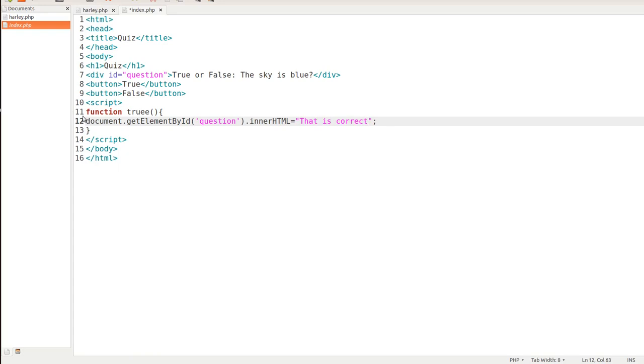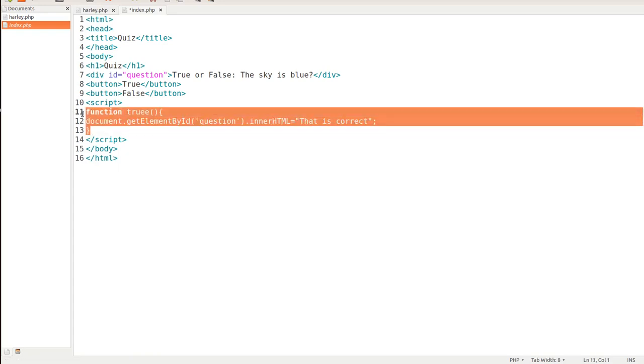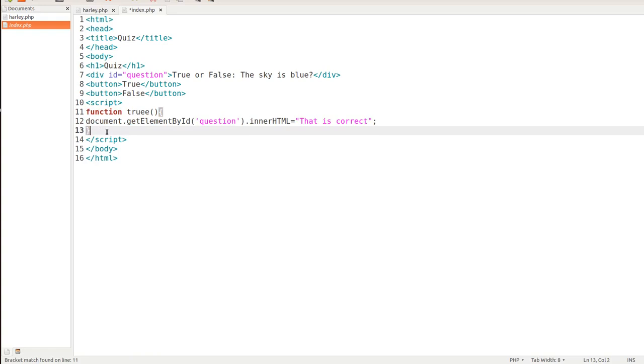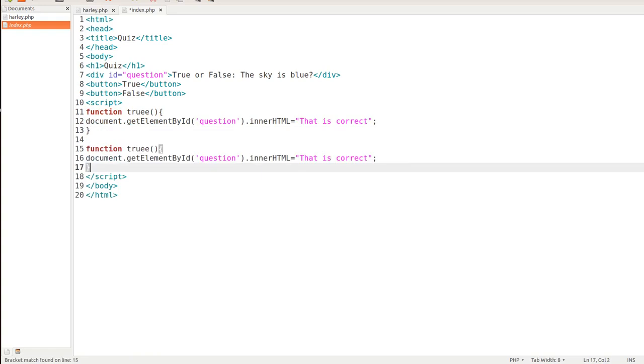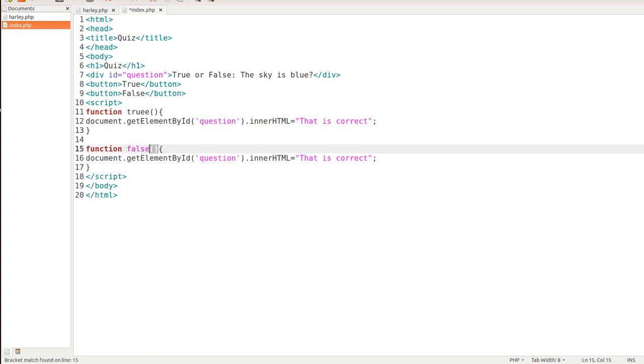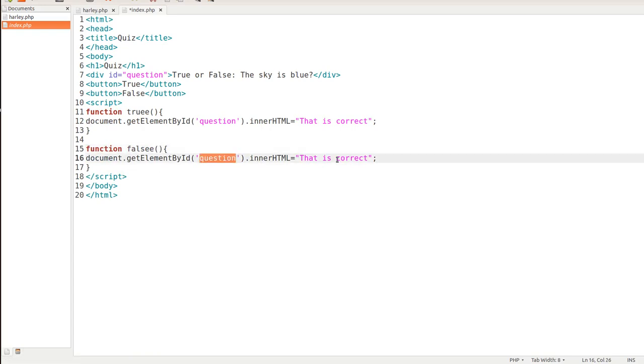And let's go ahead and create another function. We'll call this one F-A-L-S-E. We don't want to use false, but with another E on there. And here we will target the same div of question, but we'll say that is not correct.